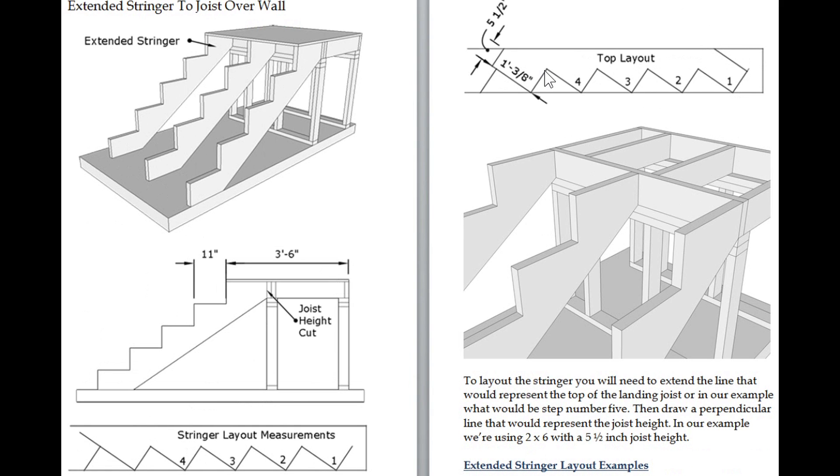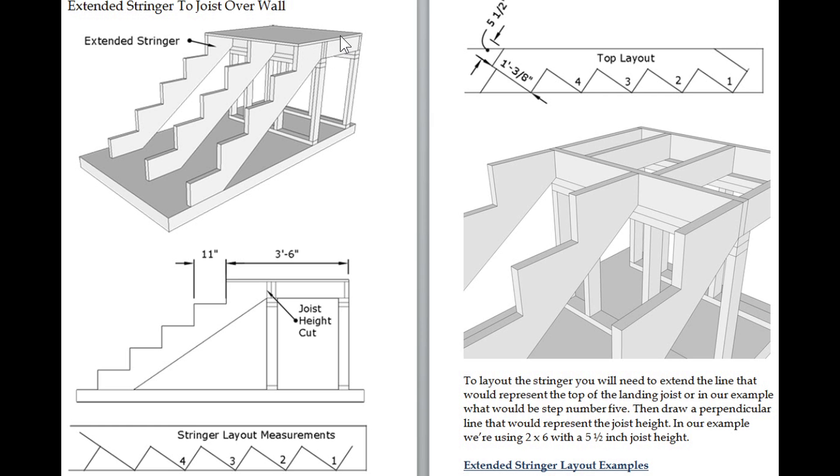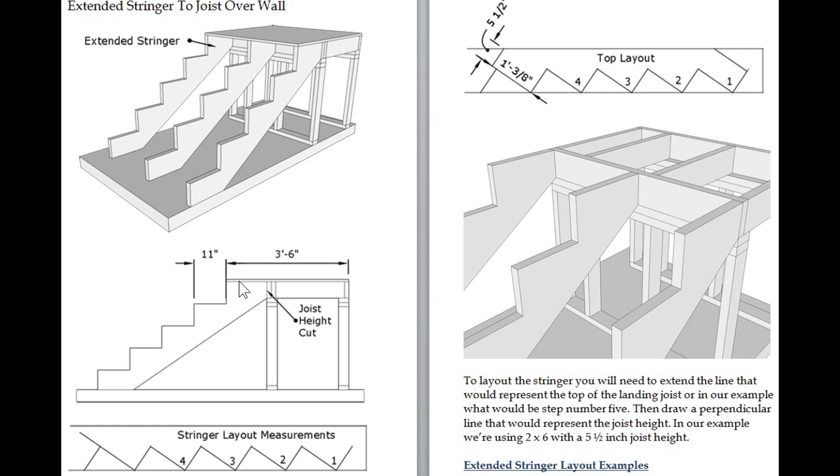Here's one on the top section - extended stringer to joist over wall. We're going to take the stringer and make it part of the landing. The reason I called it a Field Guide was to give you a bunch of different examples of possible stair connections for your particular project. I threw everything I could possibly think of in this book.